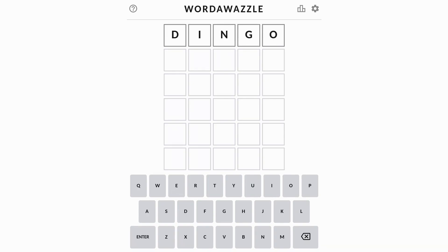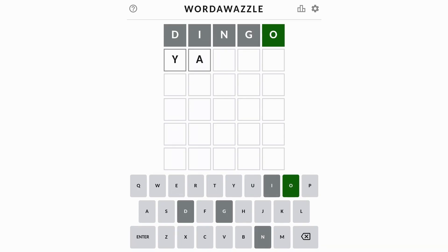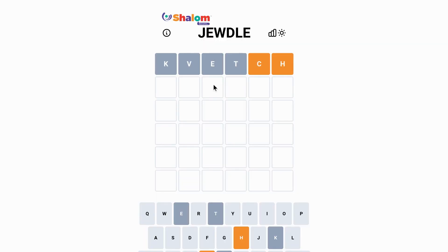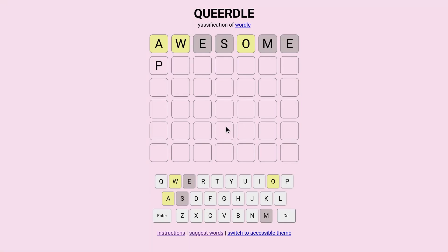Wordawazzle, the brilliantly named game for Australian slang words. We have Judle, which features words relating to Judaism, and Queerdle, which relates to the LGBTQ plus community.